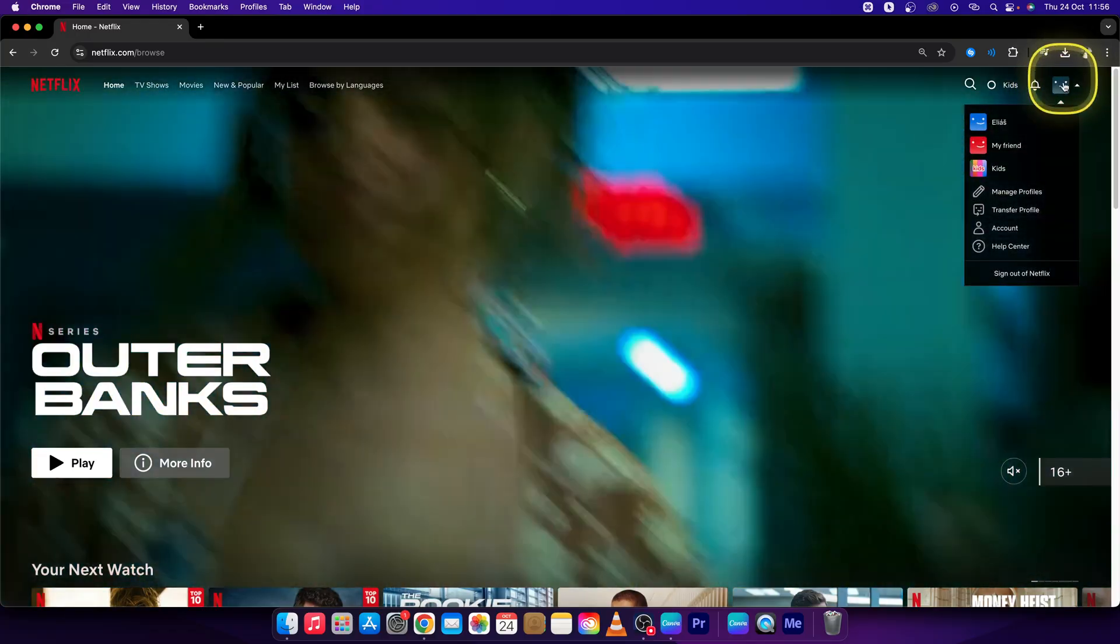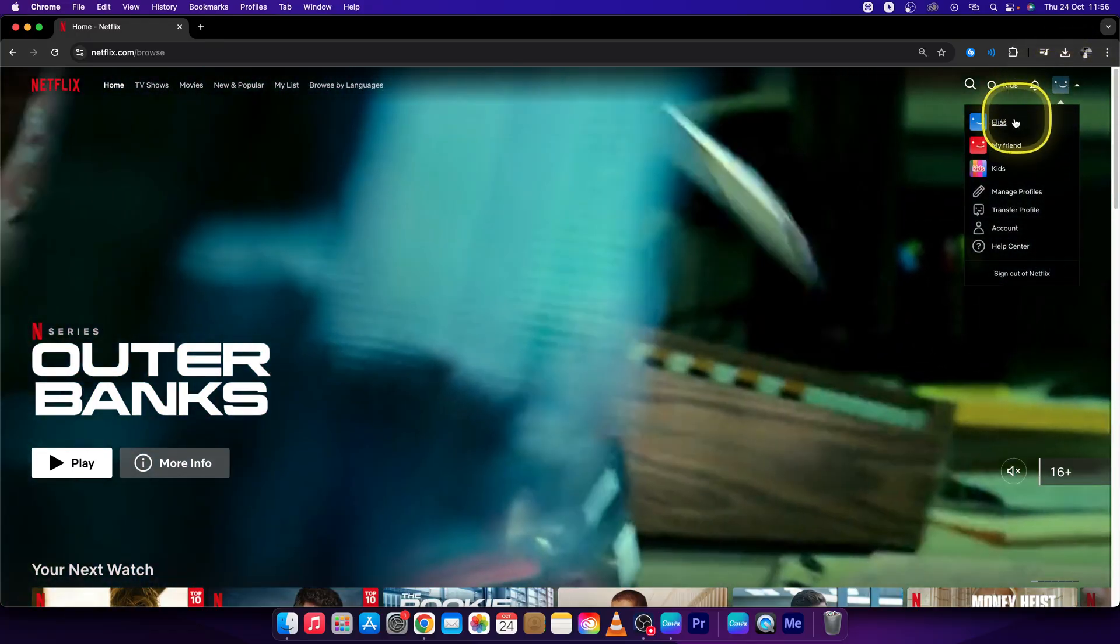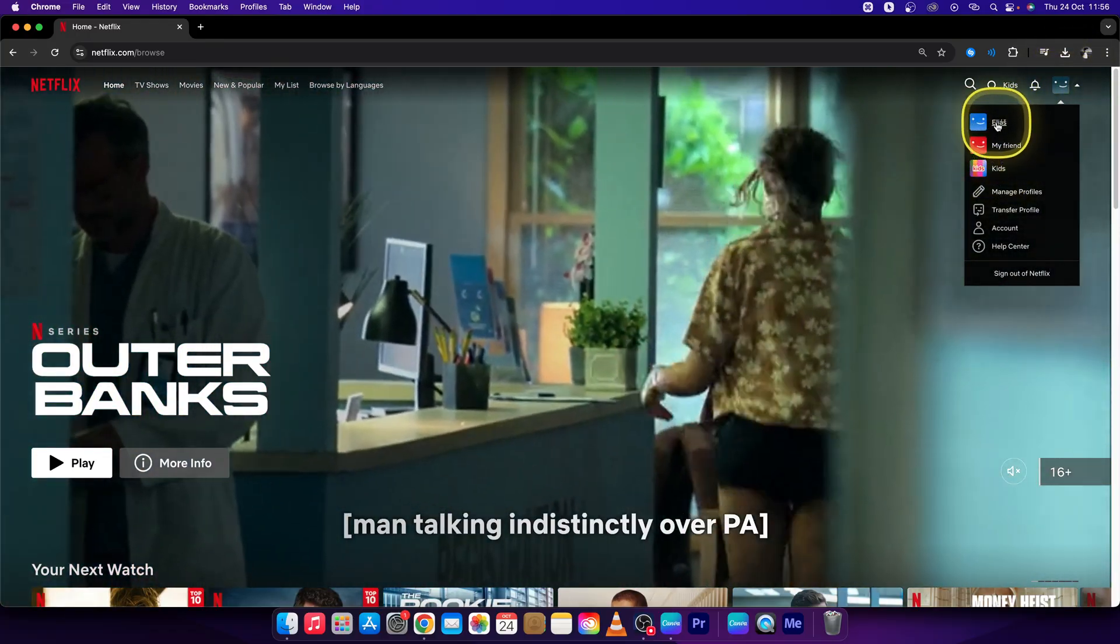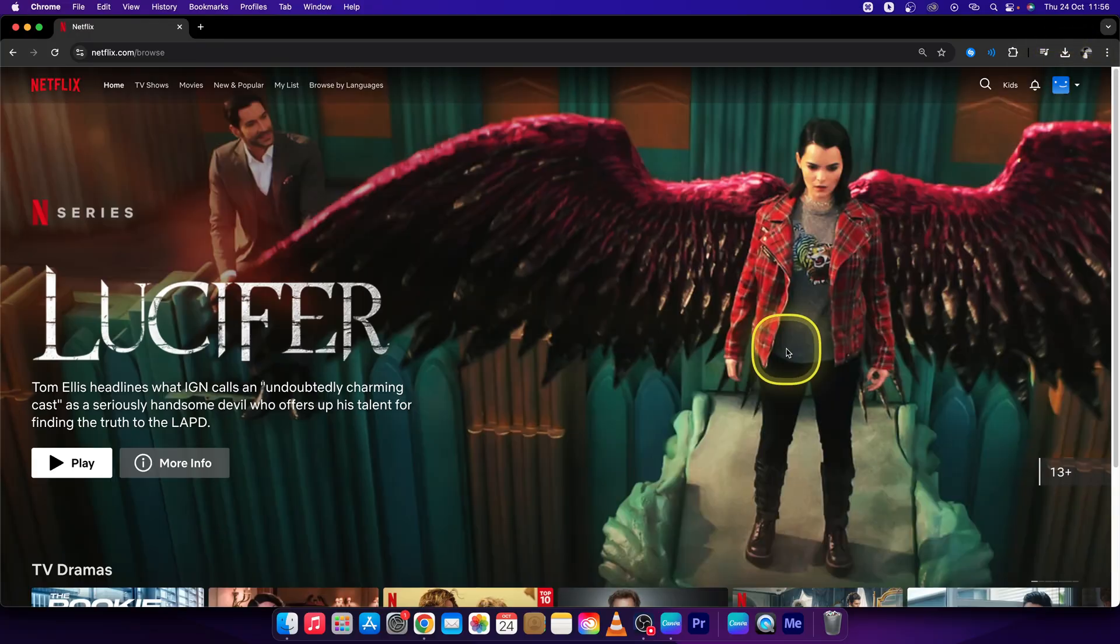And easily as that, hover over your profile and go back to your profile just with this click.